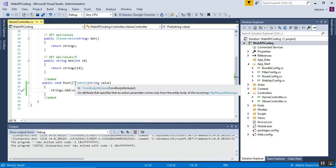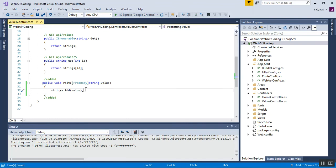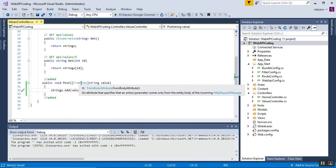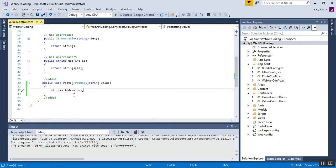The [FromBody] attribute is required because whenever we create, update, or delete a value, we need to pass the values in the request body. We must mention the [FromBody] attribute with the string value parameter. Similarly, for the PUT (update) method, we use the method named Put.